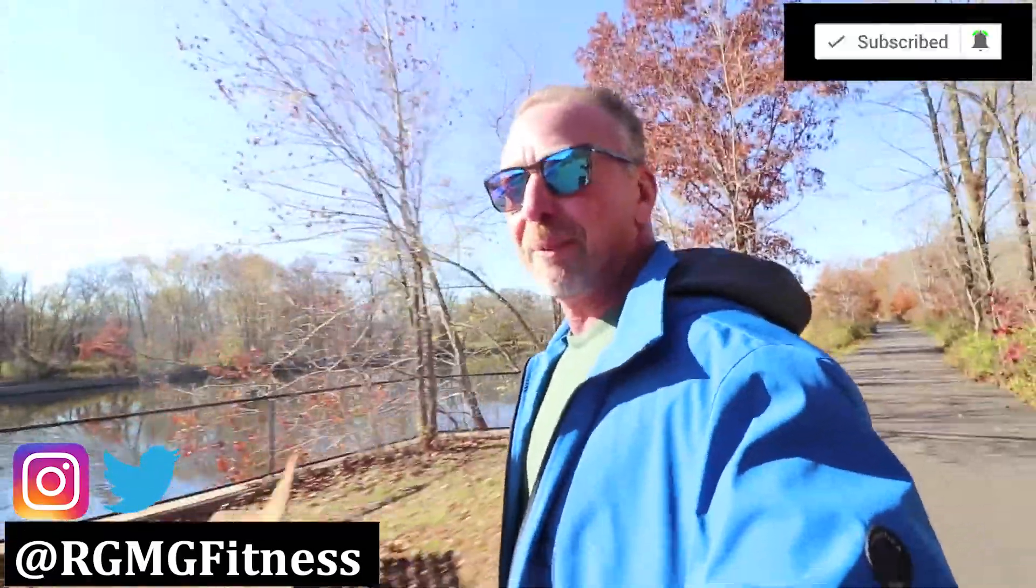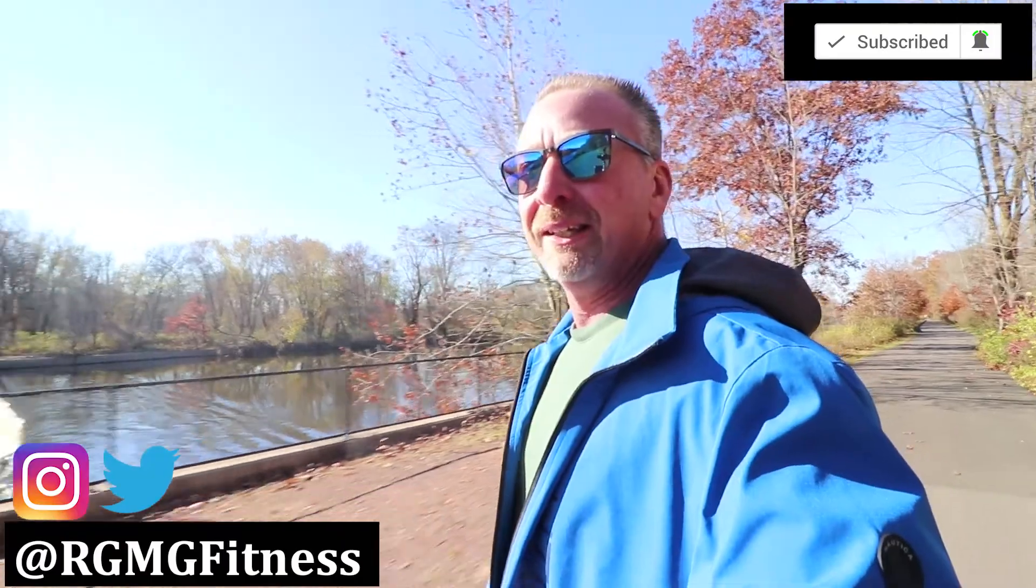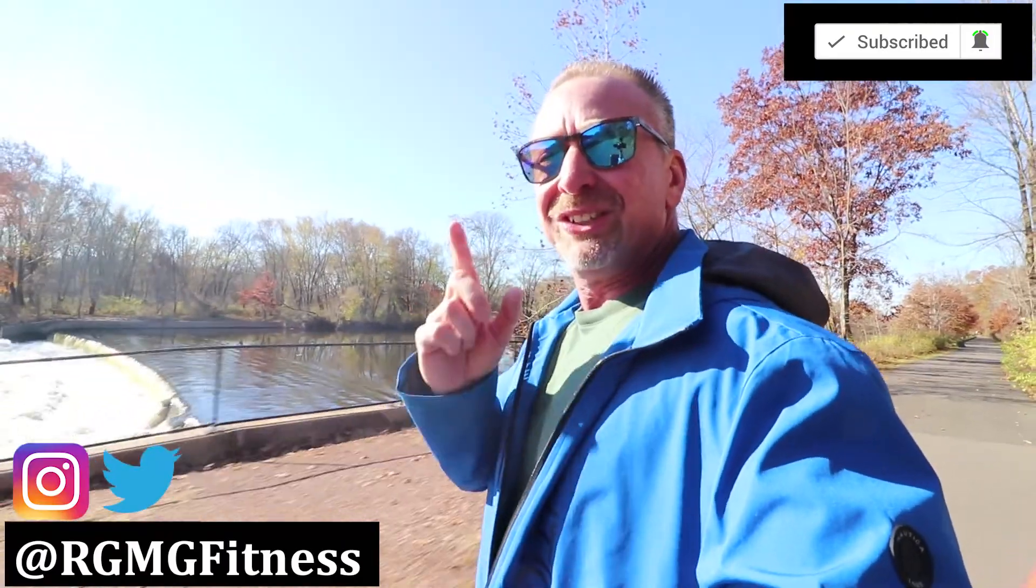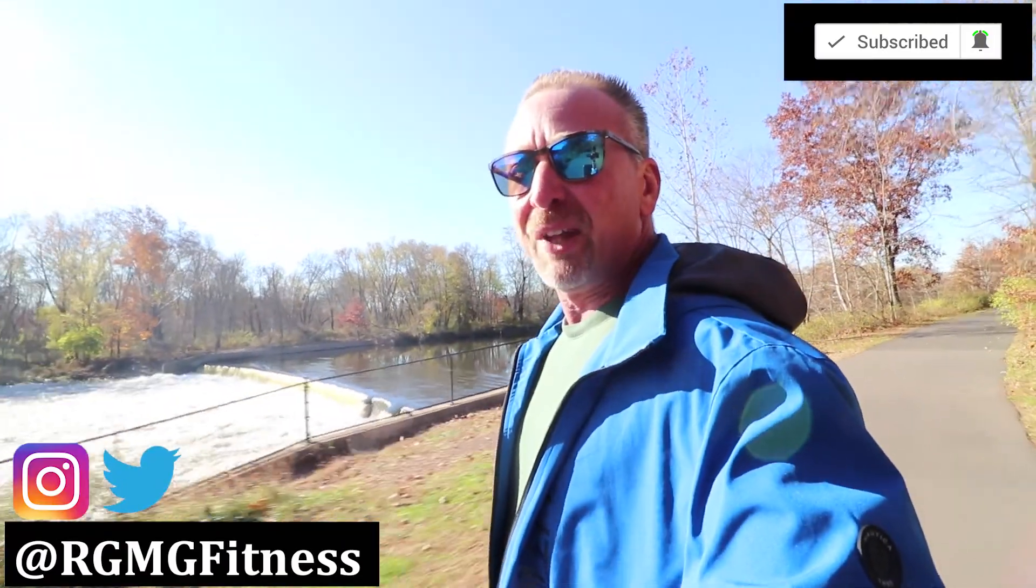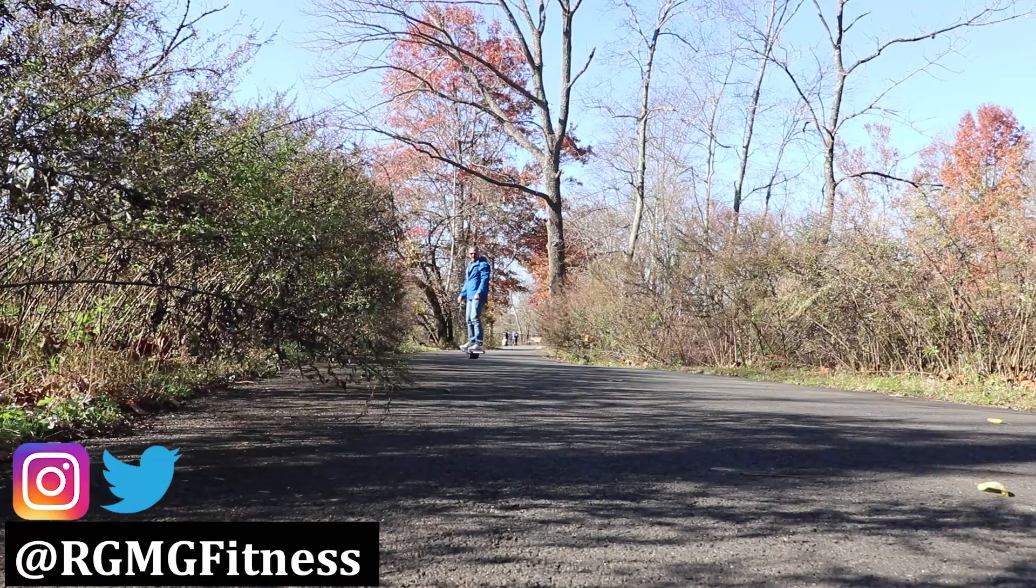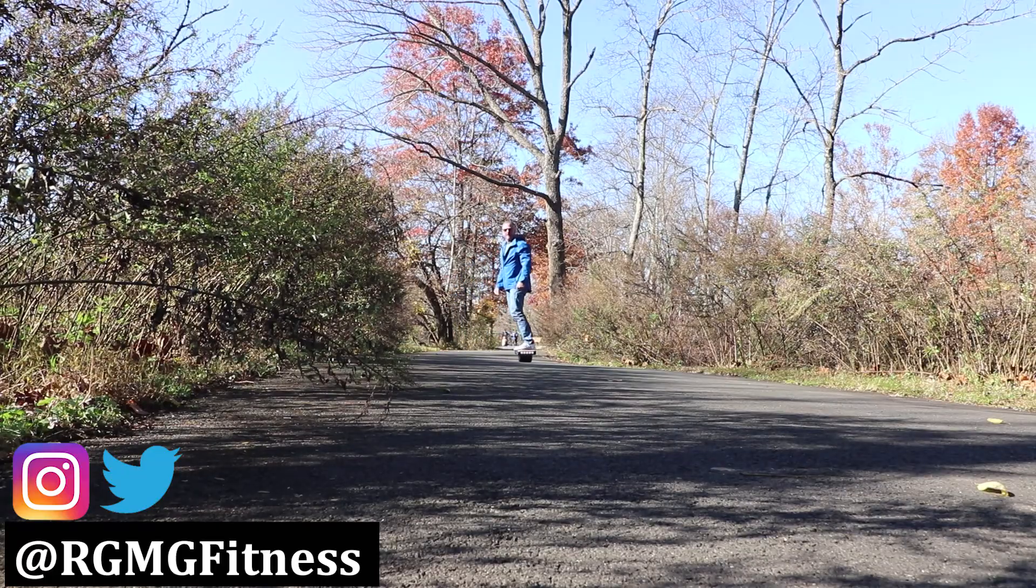Oh, and before you go, if you wouldn't mind giving the video a thumbs up if you found it informative or helpful, I'd appreciate it. Thank you to all the active subscribers. If you're not an active subscriber, I hope you'll think about subscribing. And until next time, happy flying.